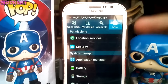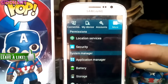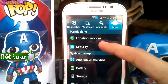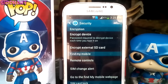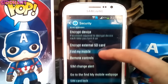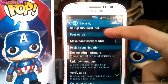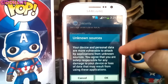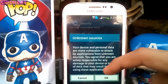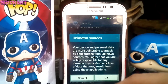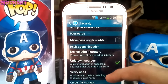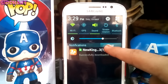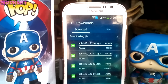While it's downloading, go to your Settings and under the Security tab search for Unknown Sources and enable that. This will allow any application to install if it's not from the Google Play Store.